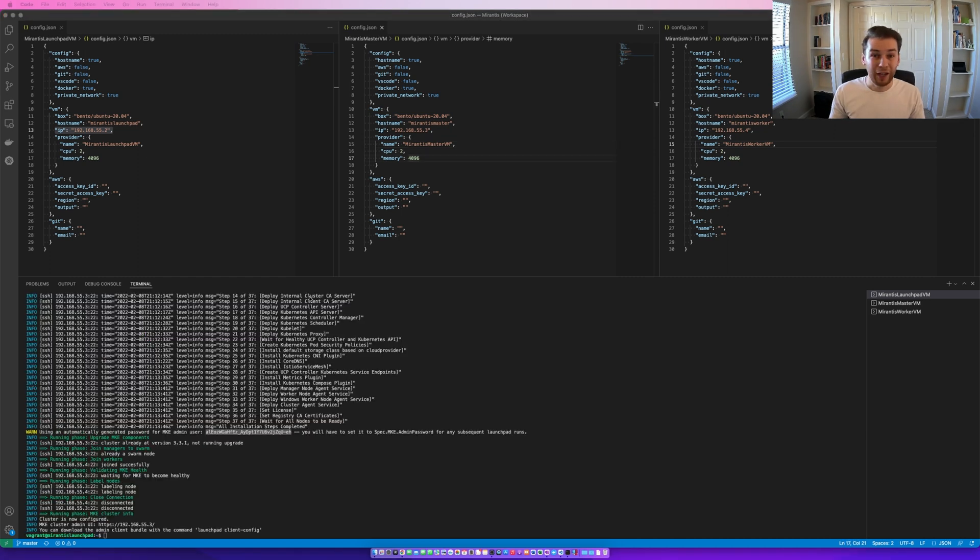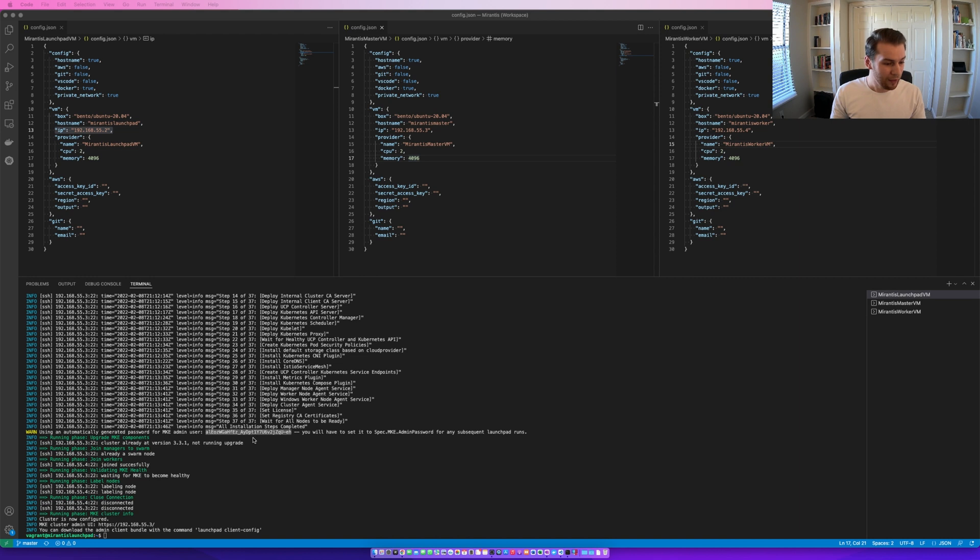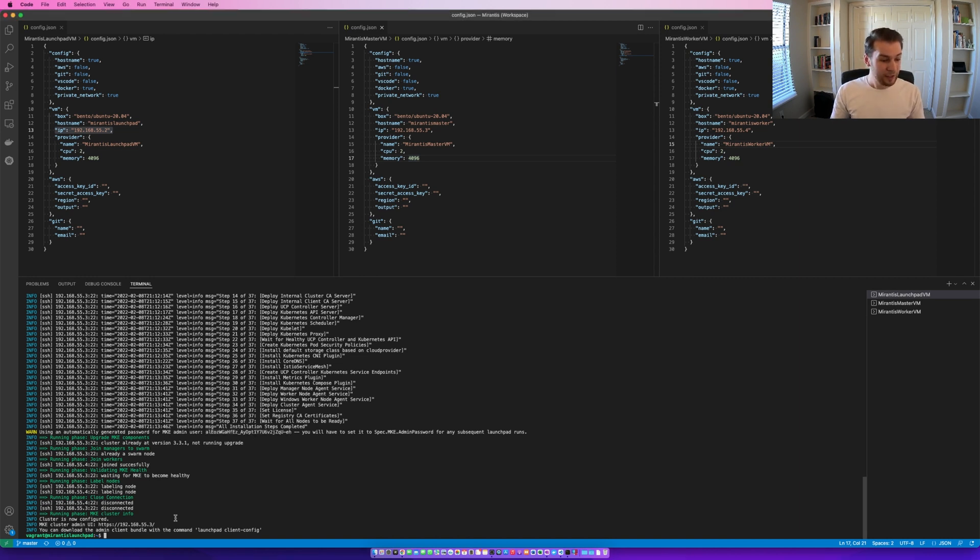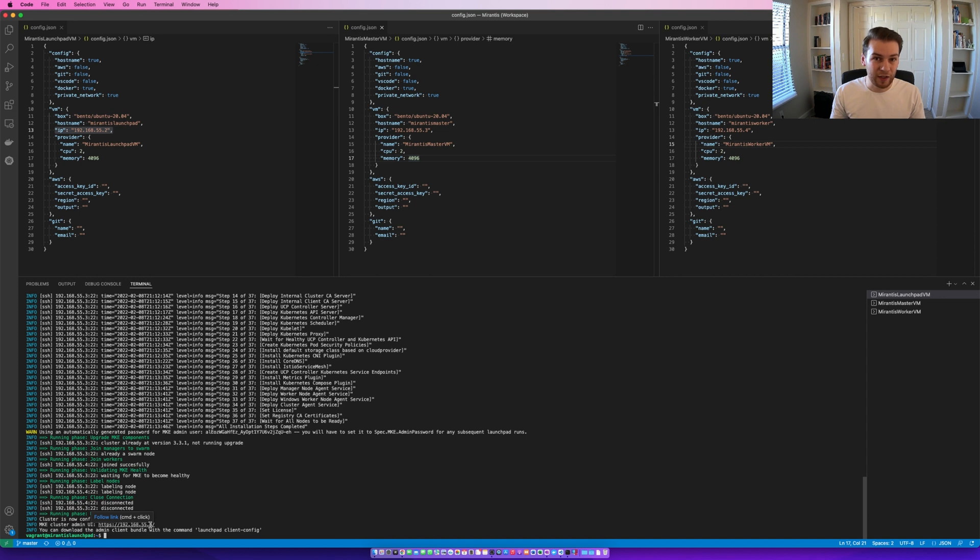Okay so the apply command is concluded and there was no errors in the output so we're to presume it's been successful. We can see that down here the URL to access the UI is the same IP address as the master VM so we're going to go ahead and do that.